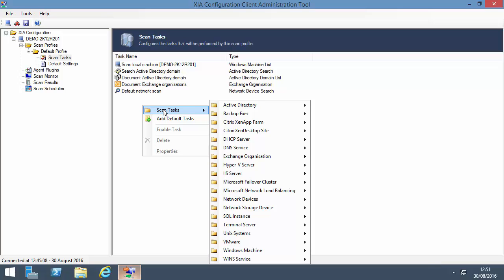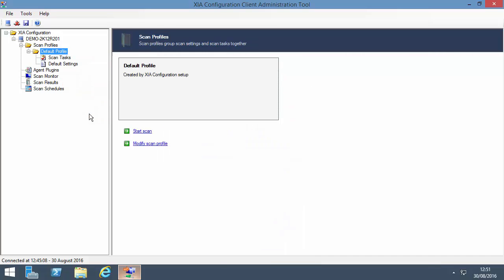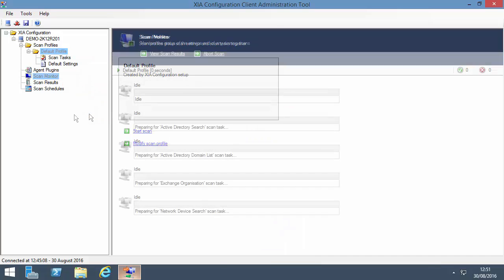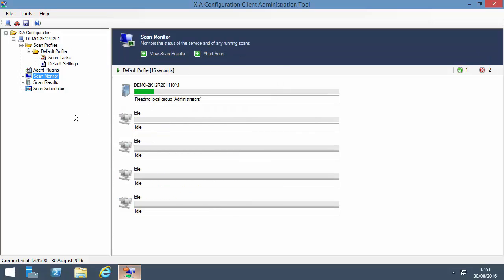To start a scan, right-click the scan profile and select Scan Now. The scan monitor shows the progress of any running scans. At the end of each scan, the data is uploaded to the XIA Configuration server.